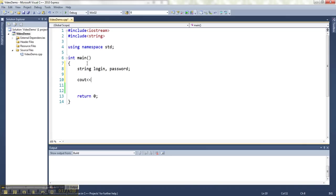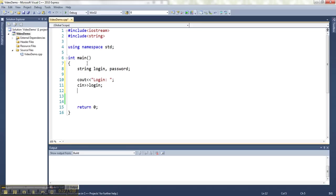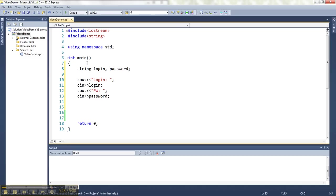Then we'll ask the user for the login and the password. And then we'll make some decisions and outputs based on what they've entered.